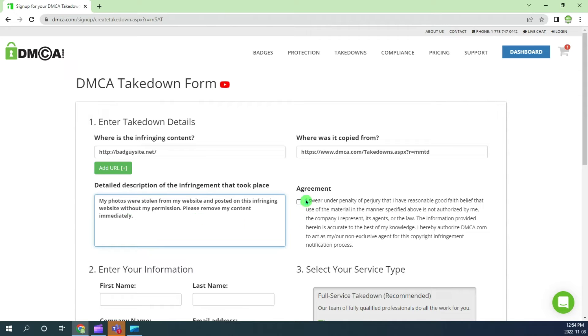To proceed you must check the agreement box. This is saying that you swear under penalty of perjury that the content is yours or you are authorized to file this request.